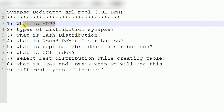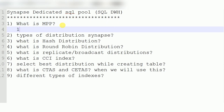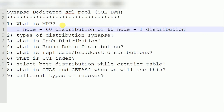When it comes to Synapse Dedicated SQL Pool, it has a maximum of 60 nodes and 60 distributions — always remember that. So with one node you get 60 distributions, with 60 nodes you get one distribution per node, for a total of 60 distributions. You can go with one node, two nodes, three nodes, five nodes, and so on. Data is distributed into 60 distributions — if single node, that node has all 60 distributions; if two nodes, one node gets 30 and the other gets 30.